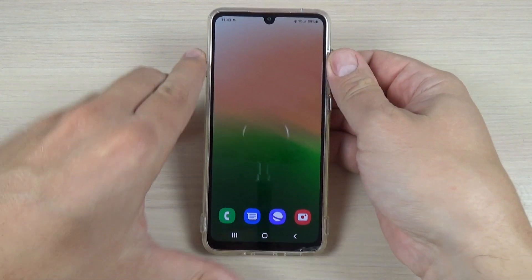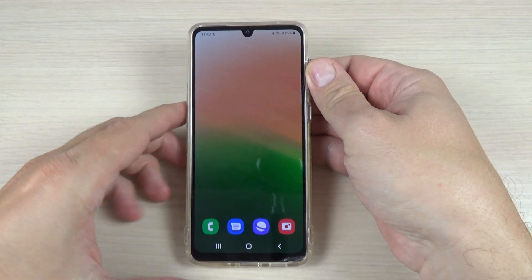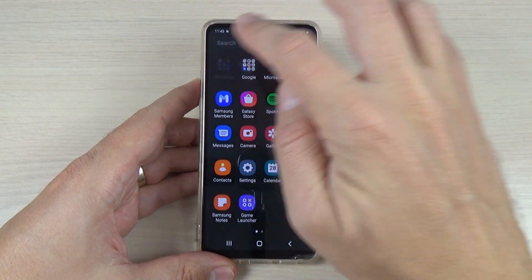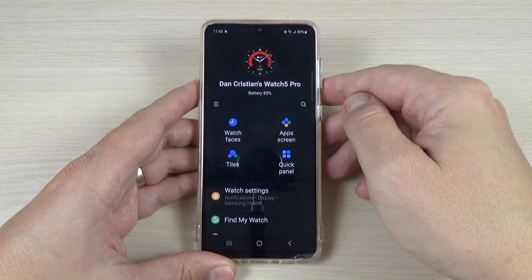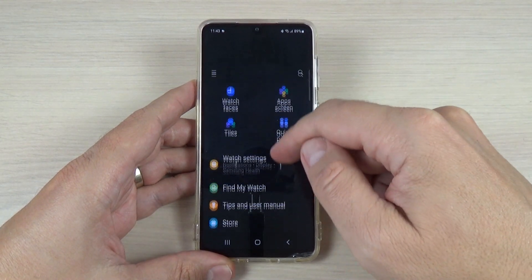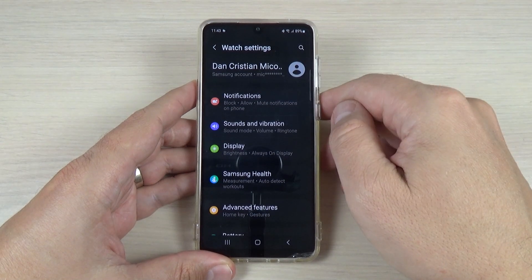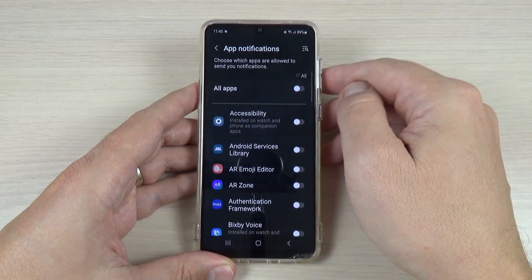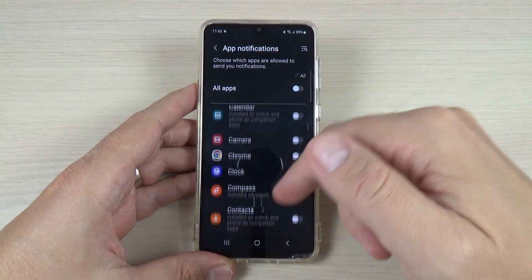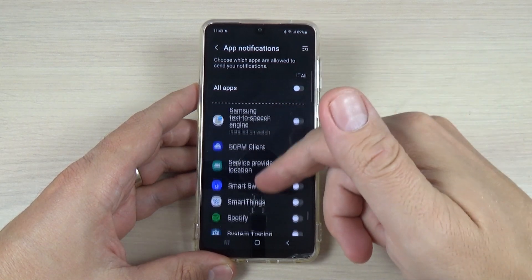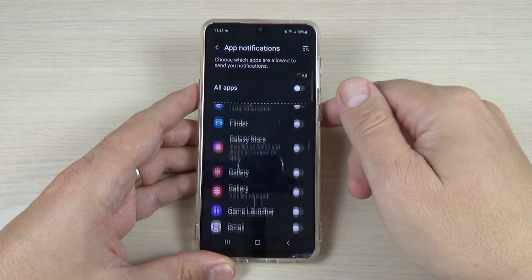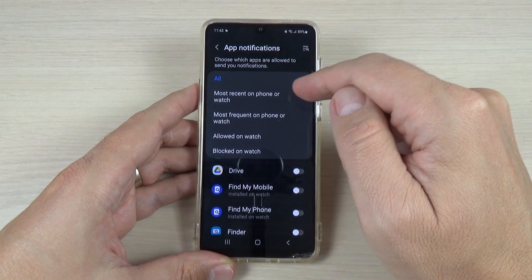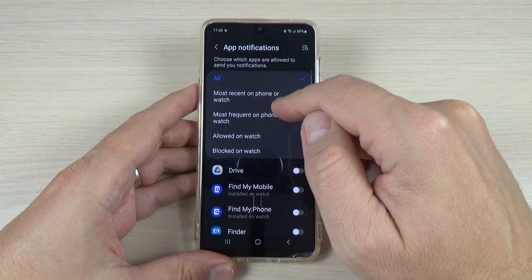Here is my phone and here is my Samsung Galaxy Watch 5 Pro. To enable the notifications you need to go on your phone to the Samsung Galaxy Wearable App and here just go to Watch Settings. Then go to Notifications and App Notifications, and here there are all apps that are installed on your watch. You can also select from here most recent on phone or watch, and the most frequent on phone or watch.